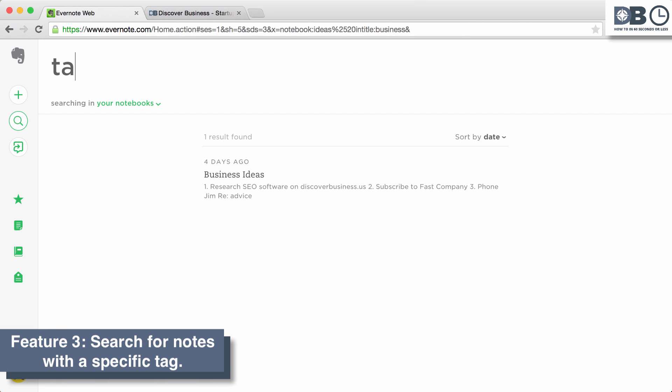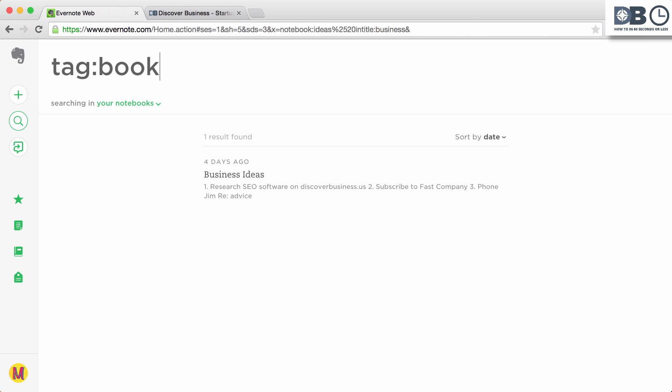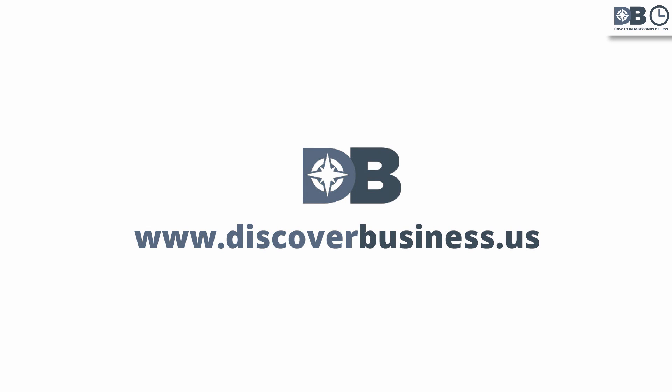Lastly, search for a specific tag. To do this, type tag: followed by the tag. For example, books. This will return all notes that are tagged with books. For more tips, subscribe to discoverbusiness.us.